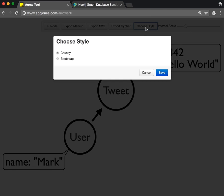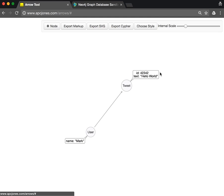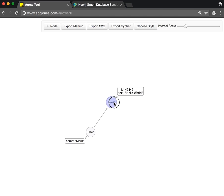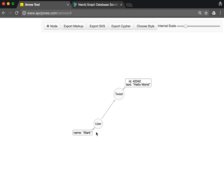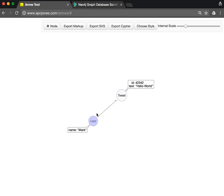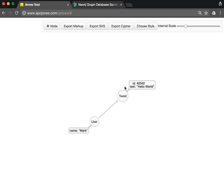We can also change the style to something that's more compact, the Bootstrap style. Sometimes you have to apply the style twice.